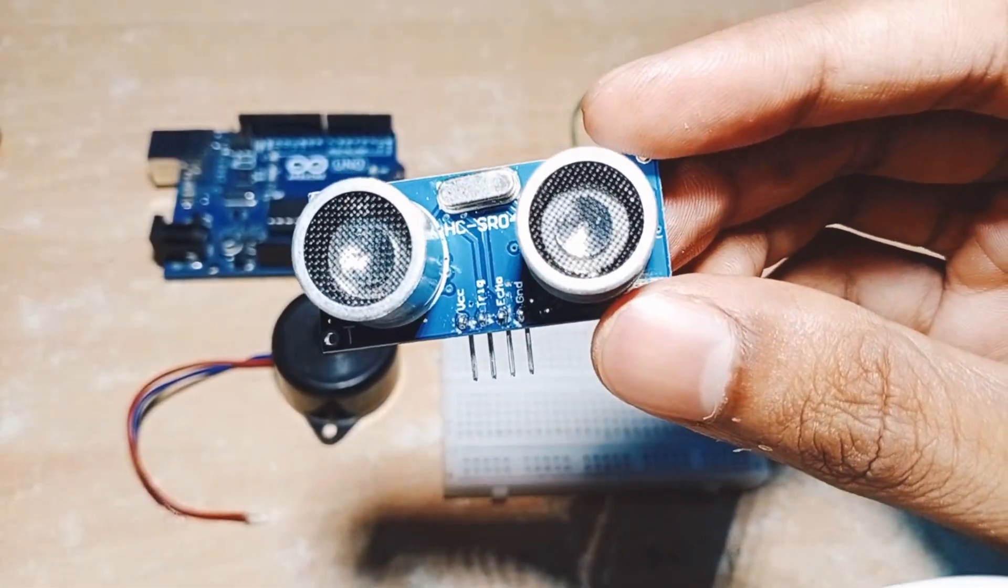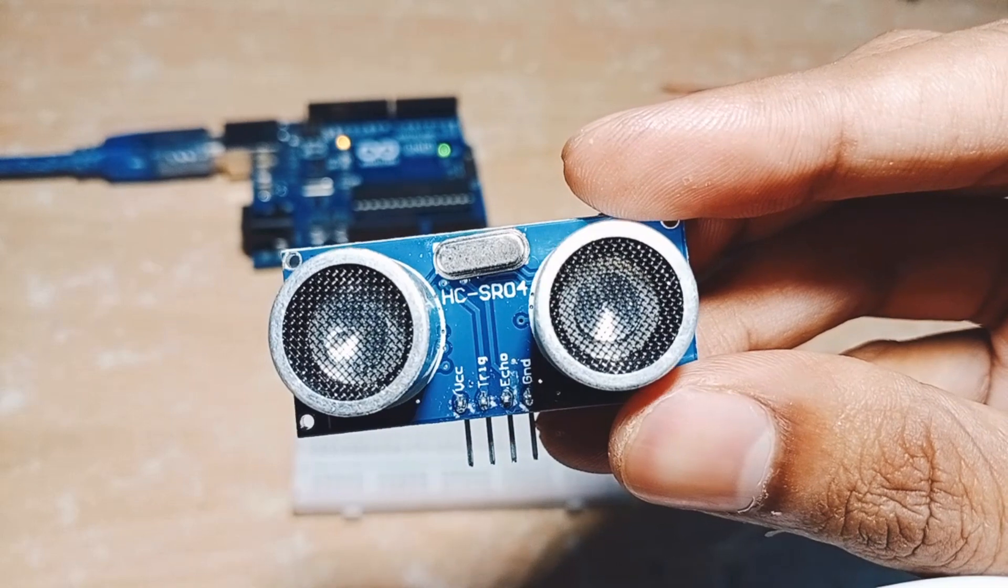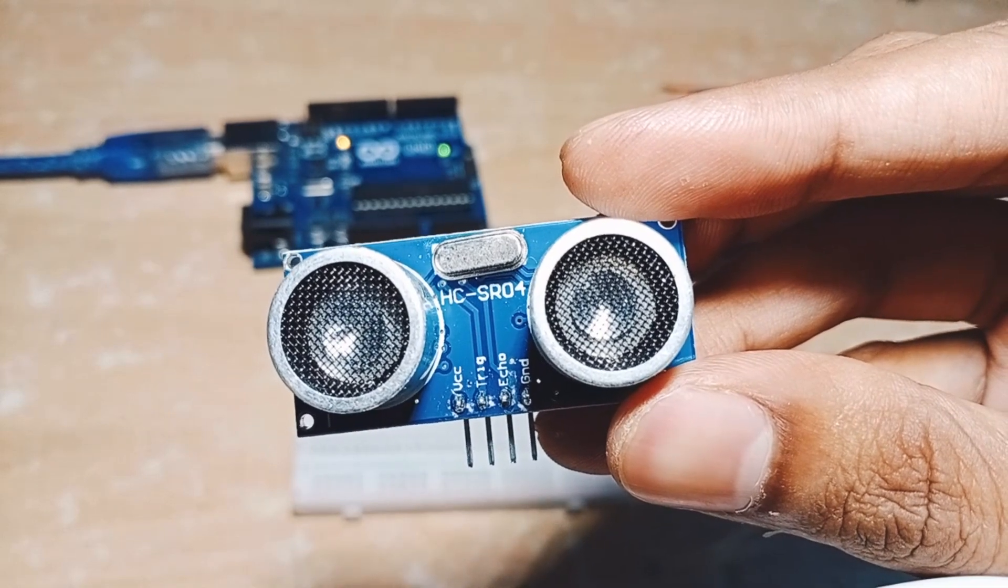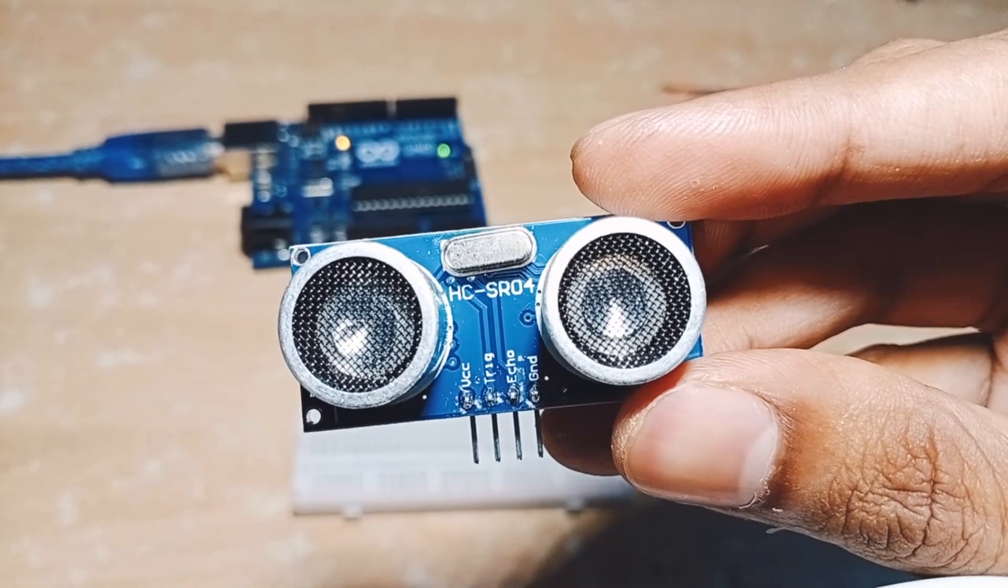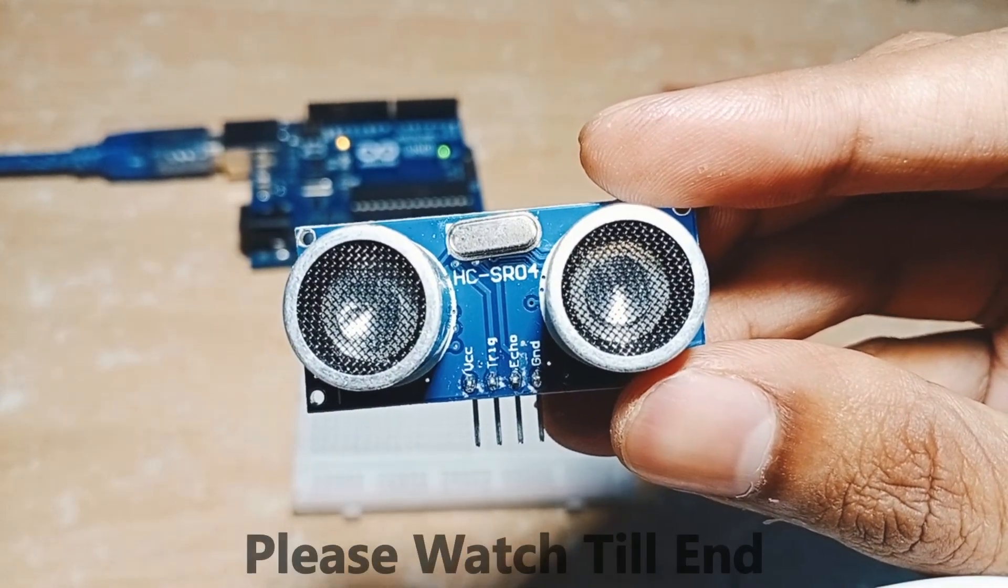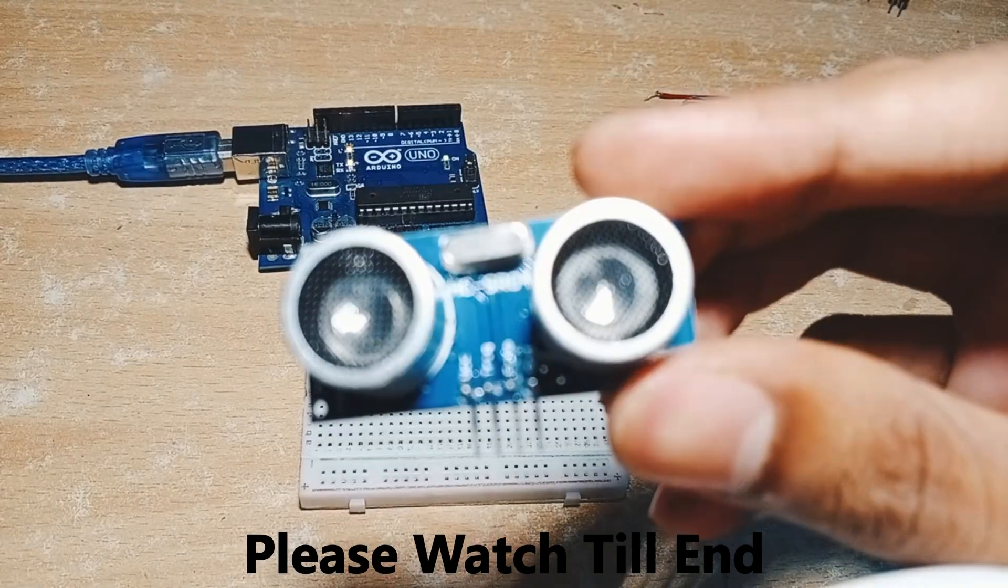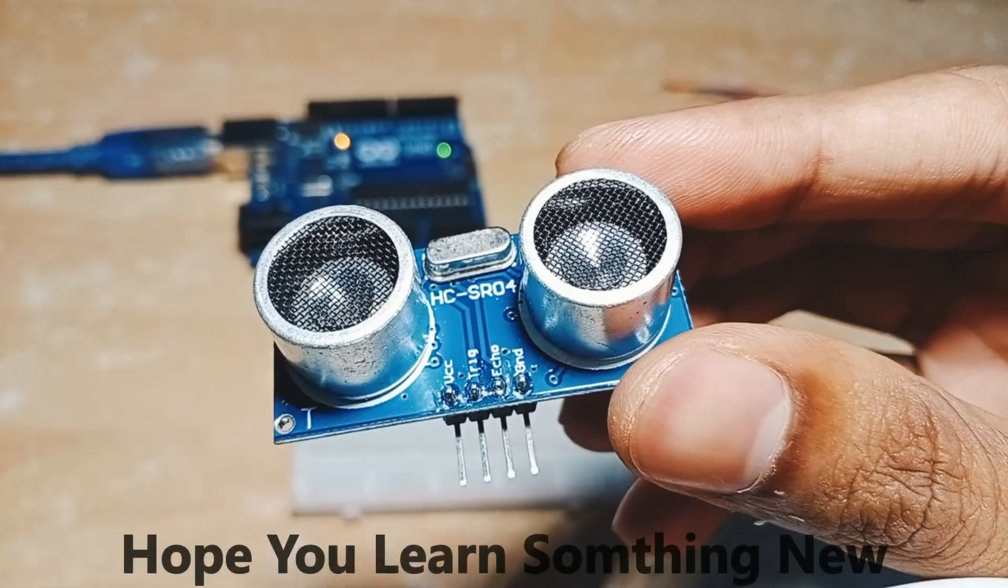used to measure distance, the HC-SR04. SR means short range of 4kHz, it emits a sound frequency of 4kHz